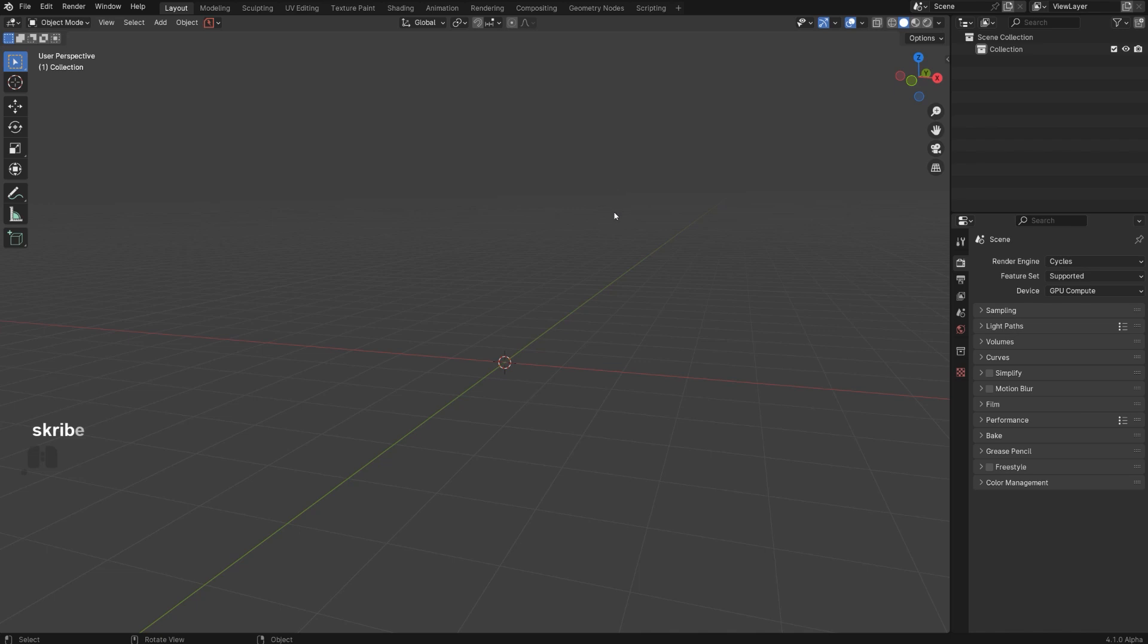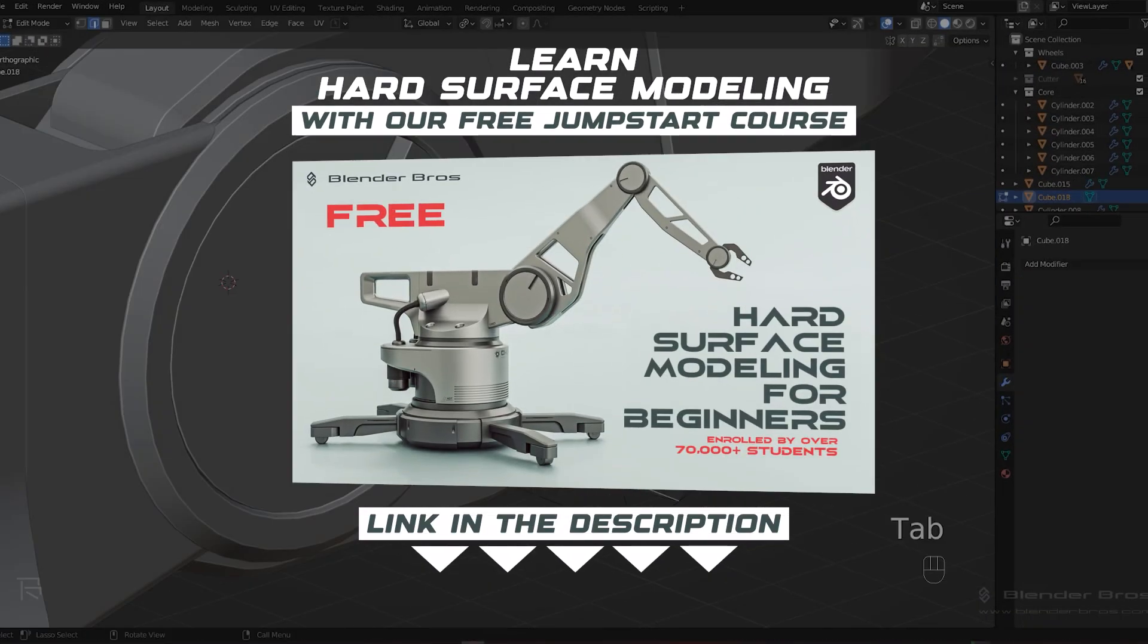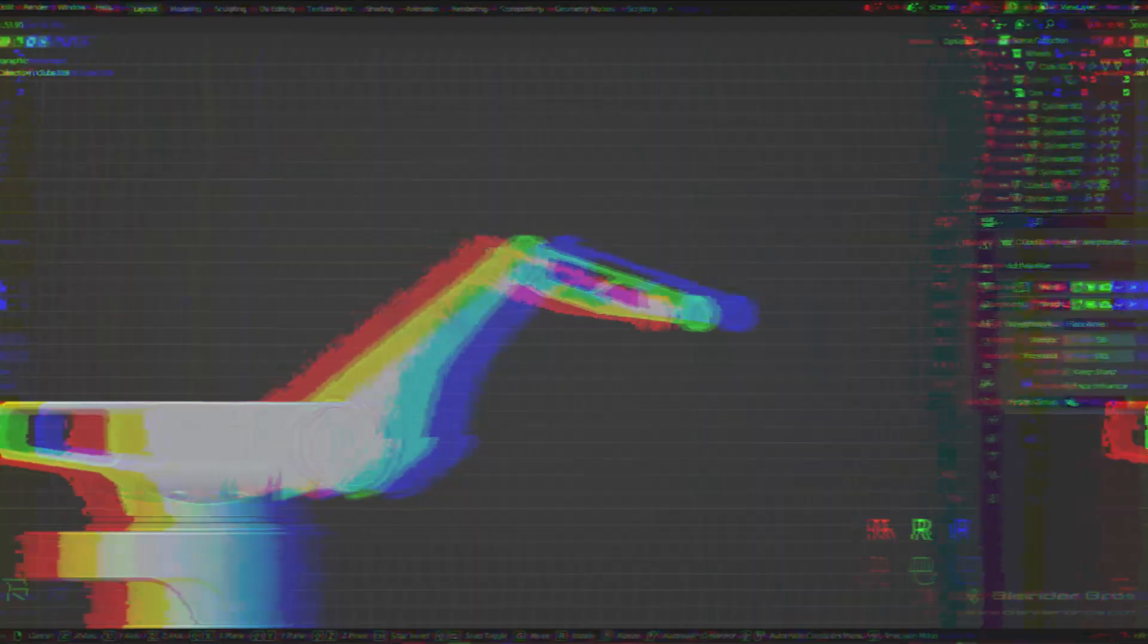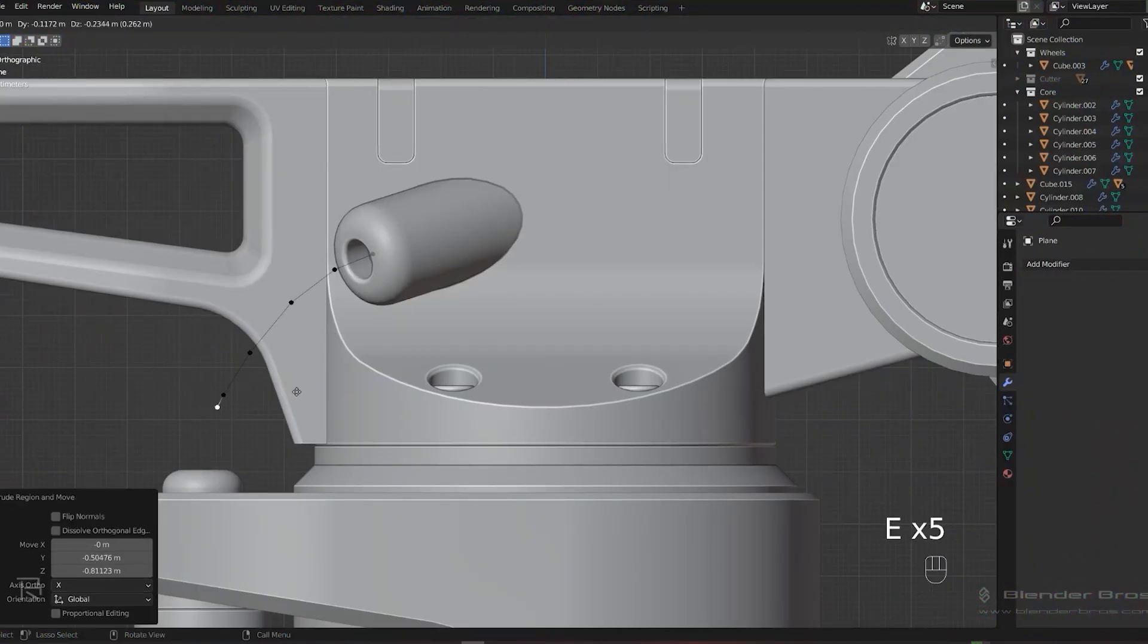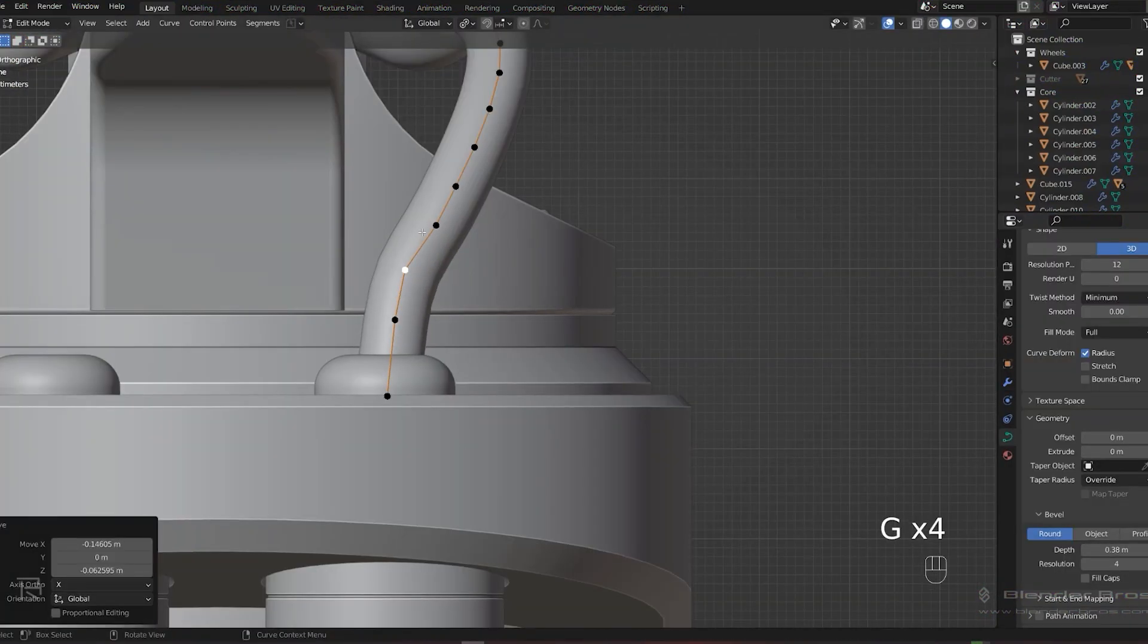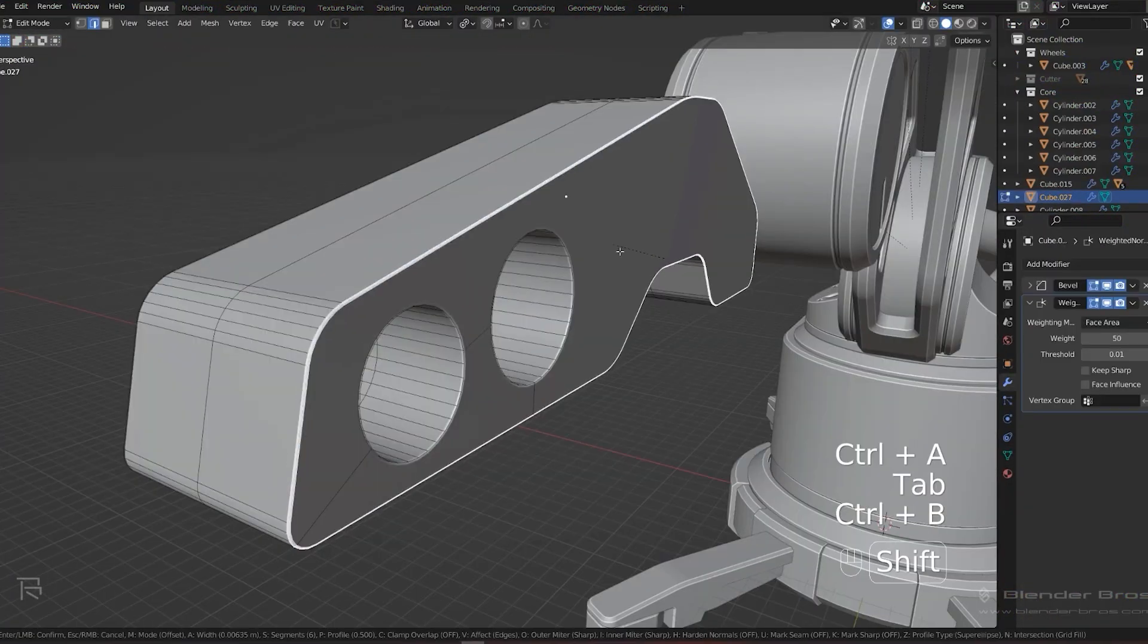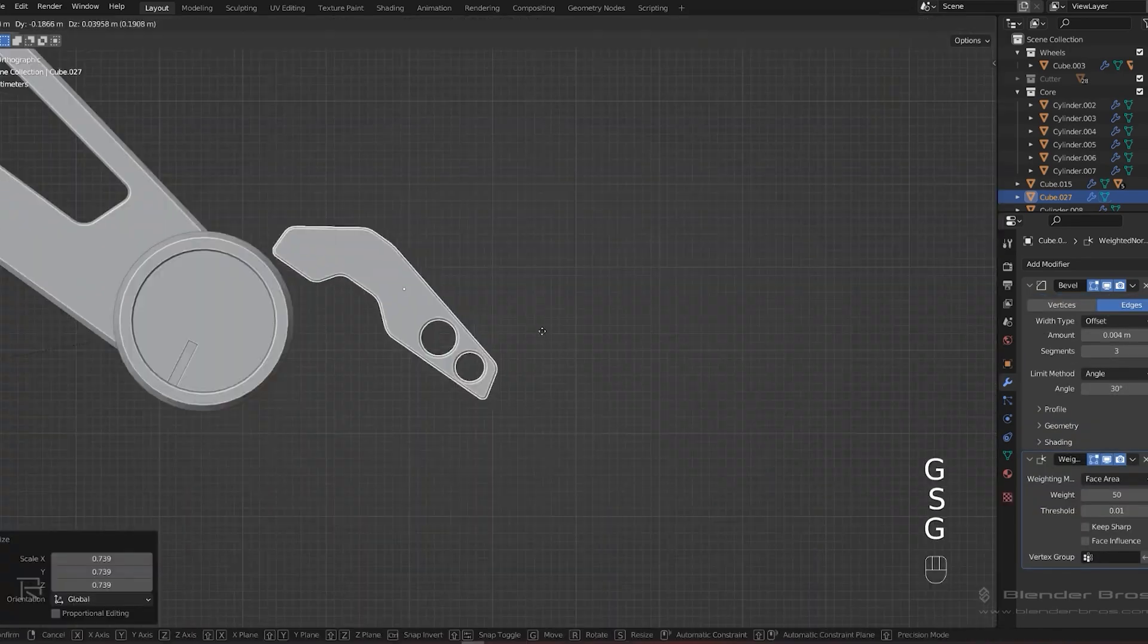Now funnily enough, I'm actually talking about it in our free course which is called Jump Start Hard Surface for Blender, which teaches all the UI settings, all the hard surface modeling tricks, rendering tricks - basically all the basics of Blender in just four hours.